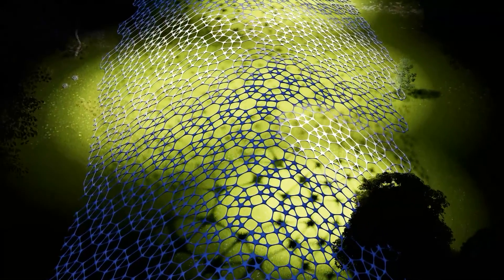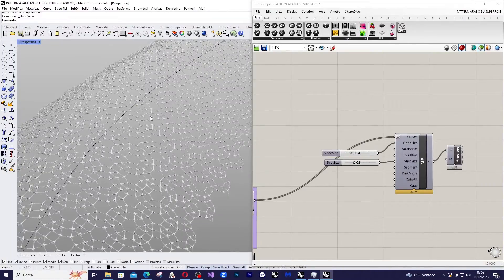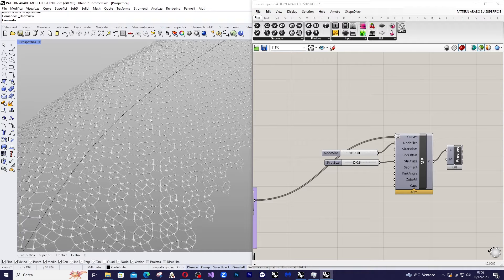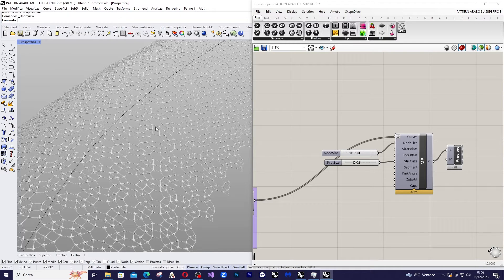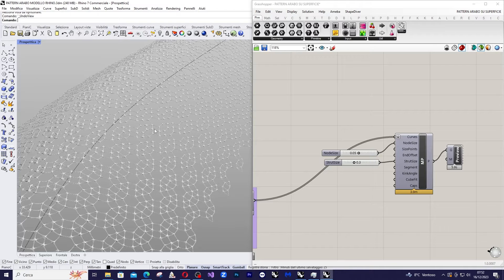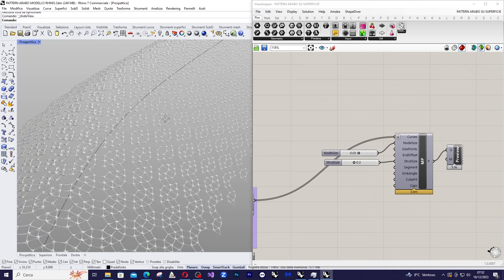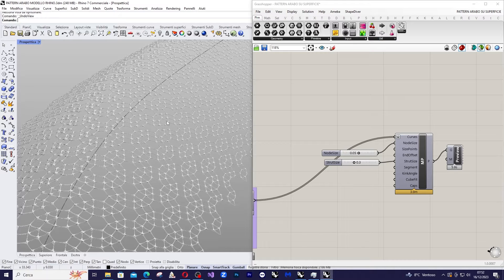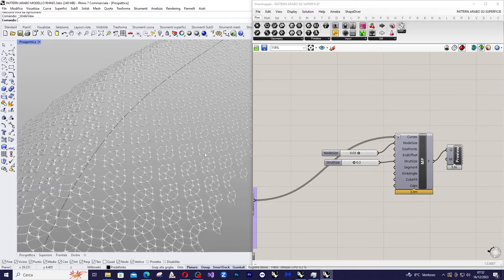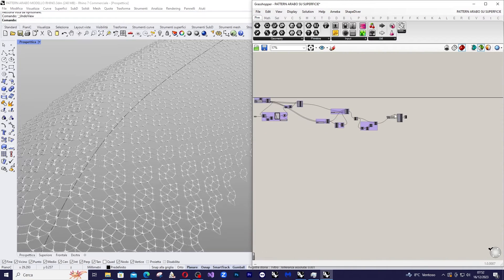Good morning everyone and welcome back to my channel. Today we will see how to project a replicable pattern onto any surface, which we will now refer to as the main surface. Let's have a look at the code.